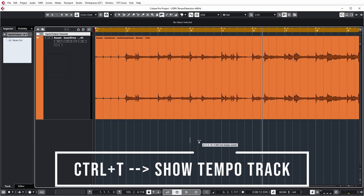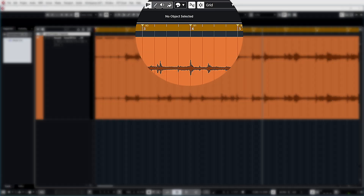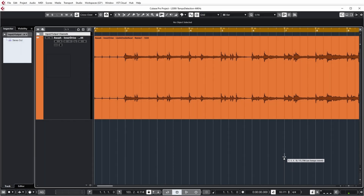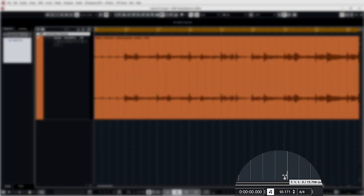When you look at the tempo track now by pressing Ctrl+T, you can see that the tempo varies in every measure that I put a warp marker in front of. If you look at the top, you can also see the variations in tempo next to the warp markers. And if you play it again and look at the tempo indication on the bottom right, you can also see that the tempo varies with every measure.